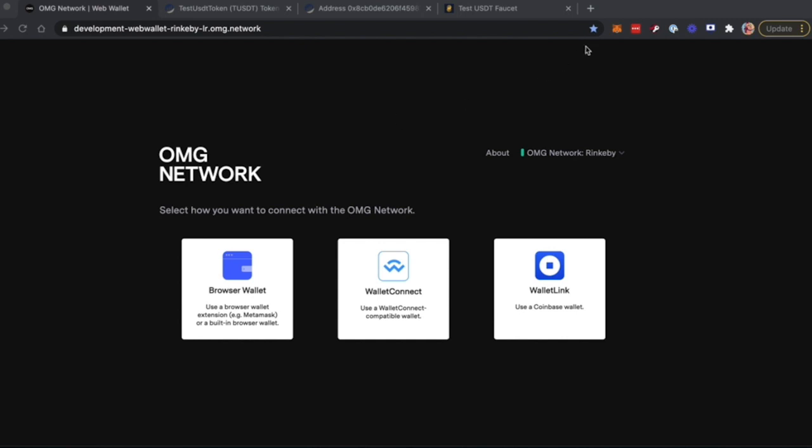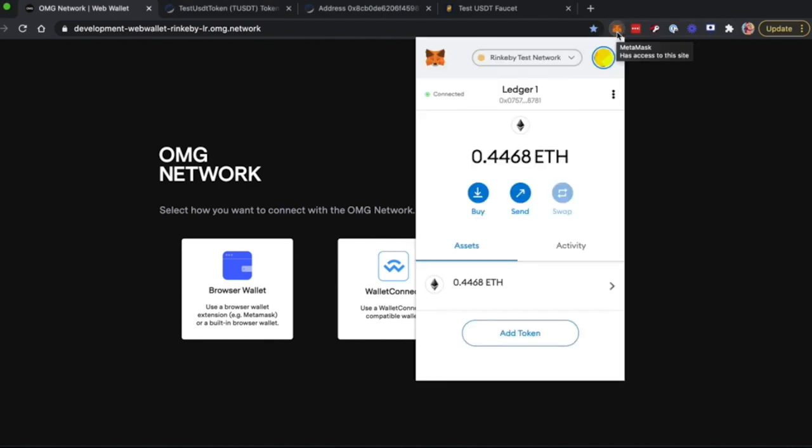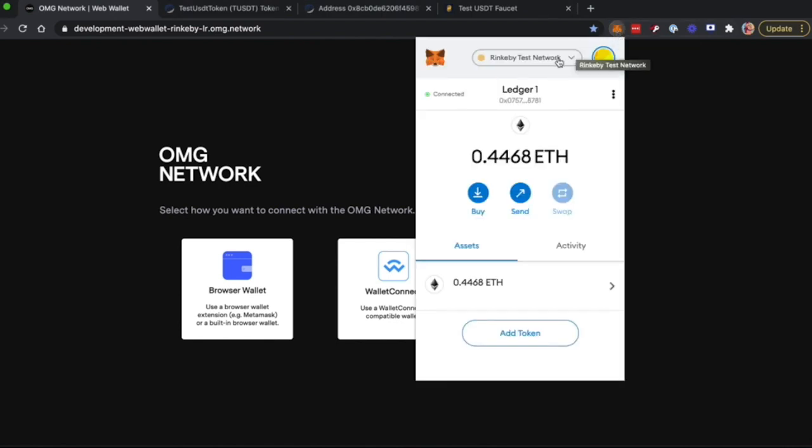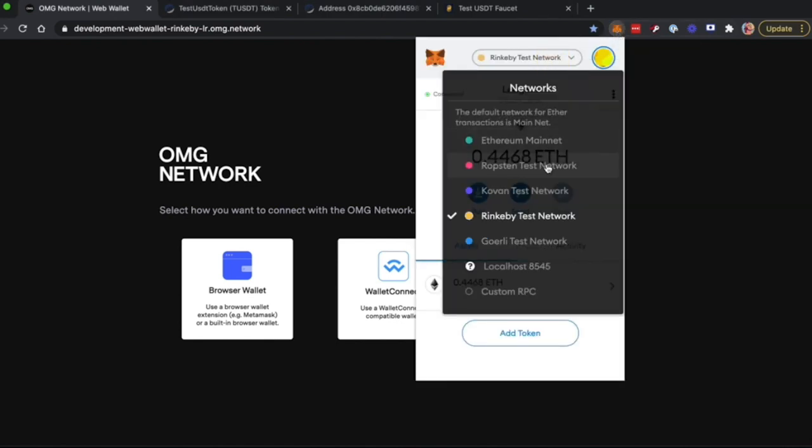First things first, you should configure your MetaMask. Go to the MetaMask extension and make sure that you are on the correct network, which is Rinkaby Test Network.